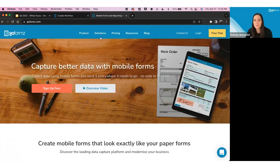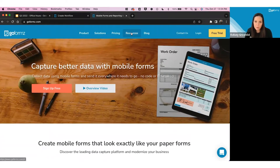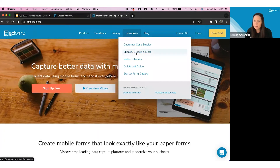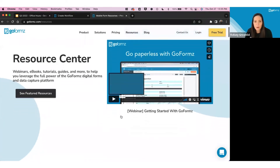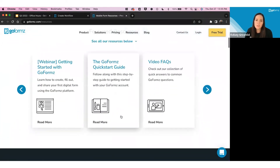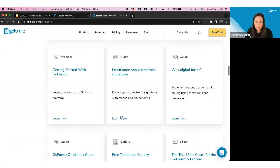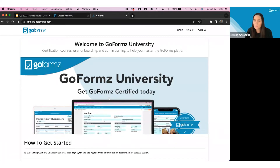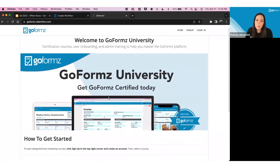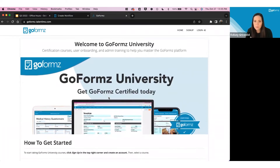To access the certification course, go to goformz.com, navigate to Resources, then Ebooks, Guides, and More to reach our resource center. Scroll down to find the GoFormz University card — click it to enter the GoFormz University certification course. From there you can sign up, access the course, and work through the different steps to ultimately get GoFormz Certified.